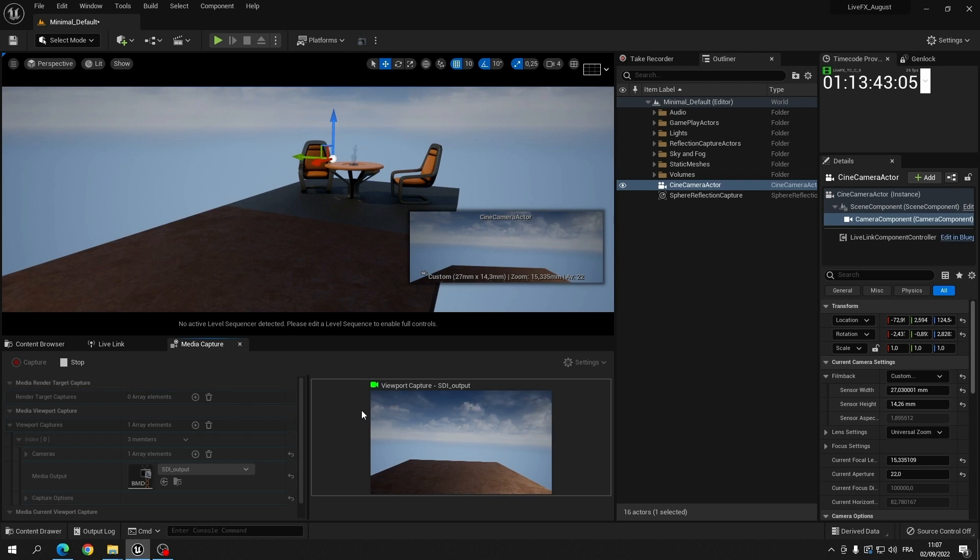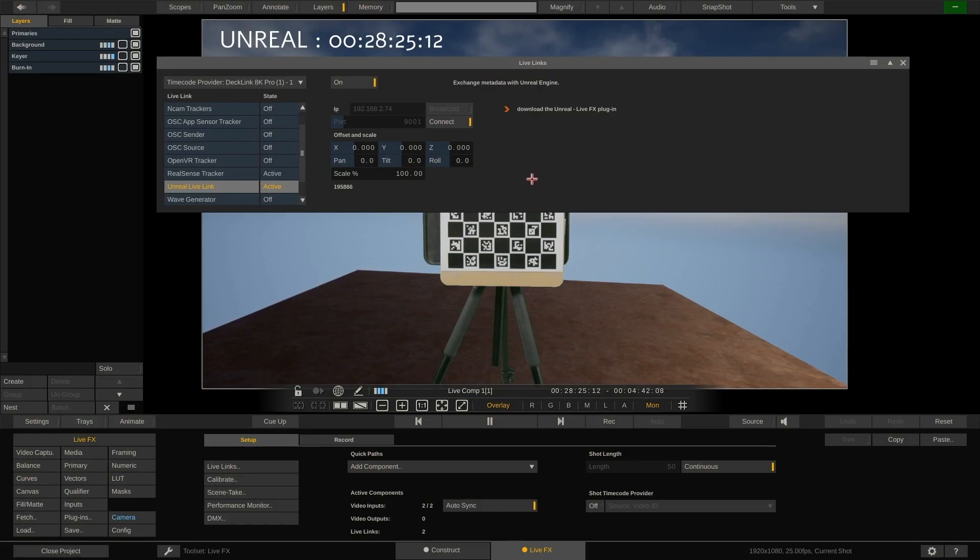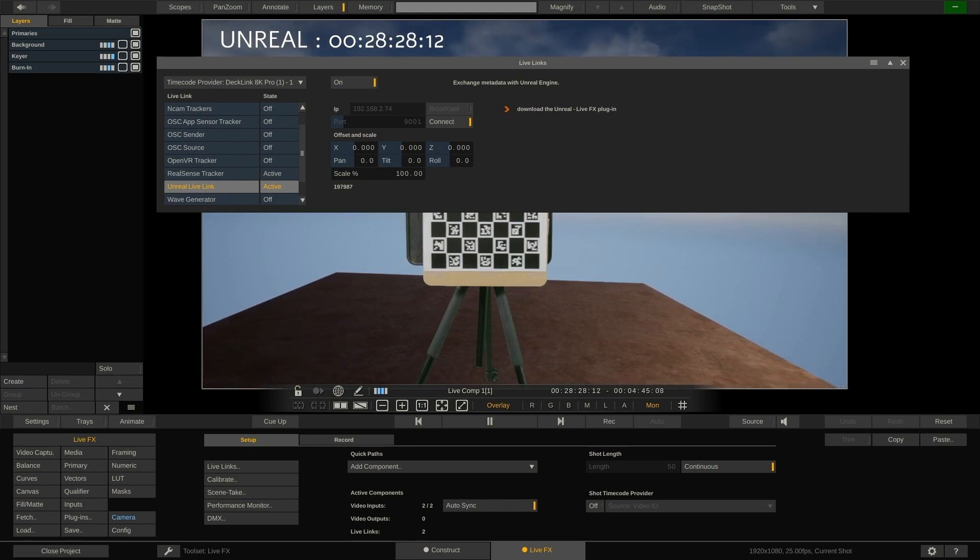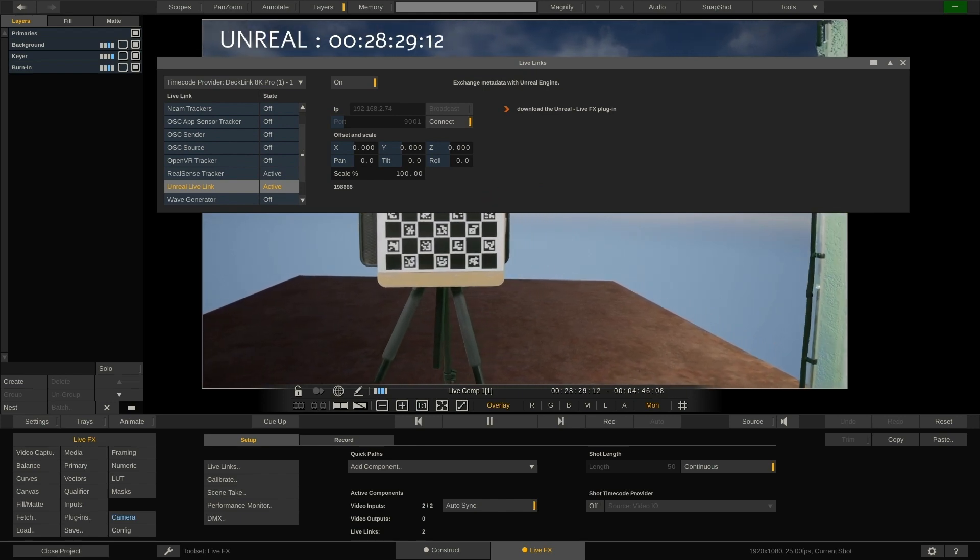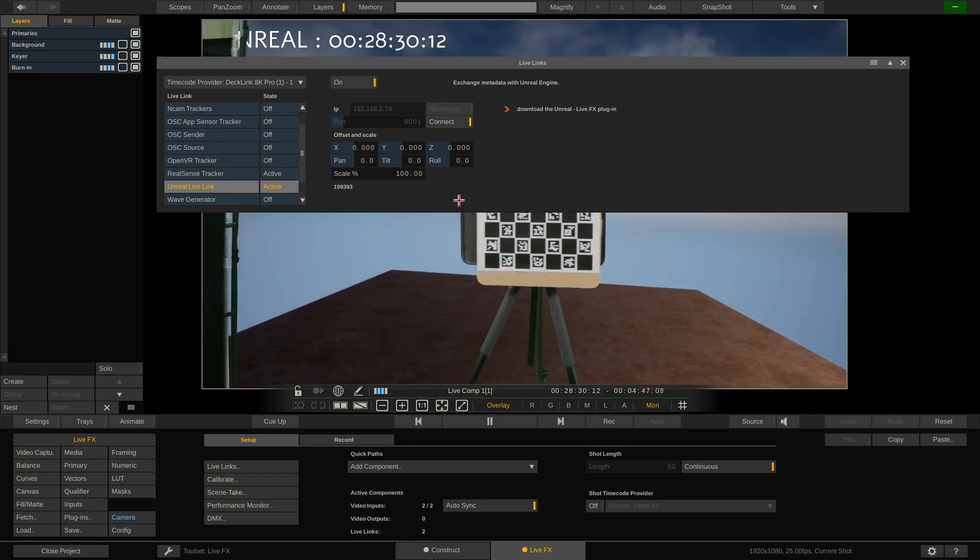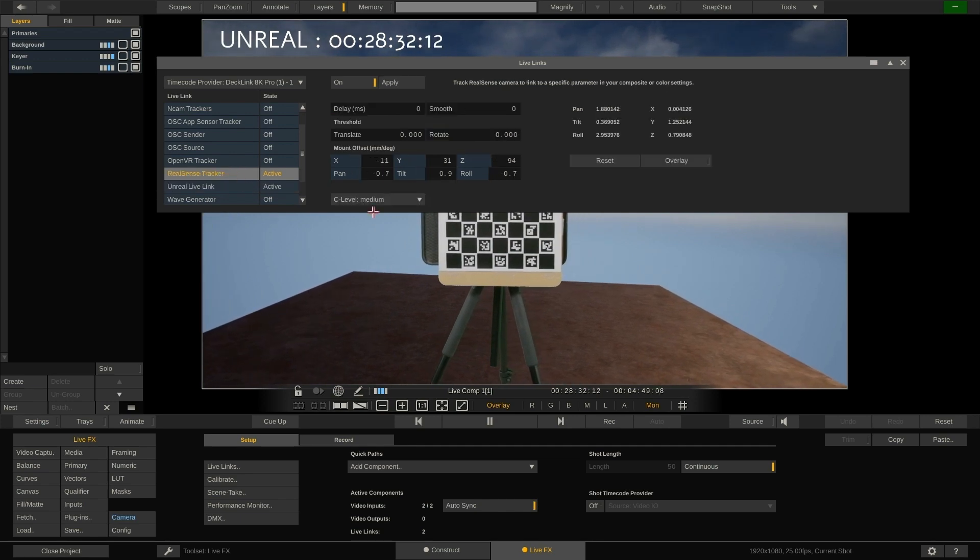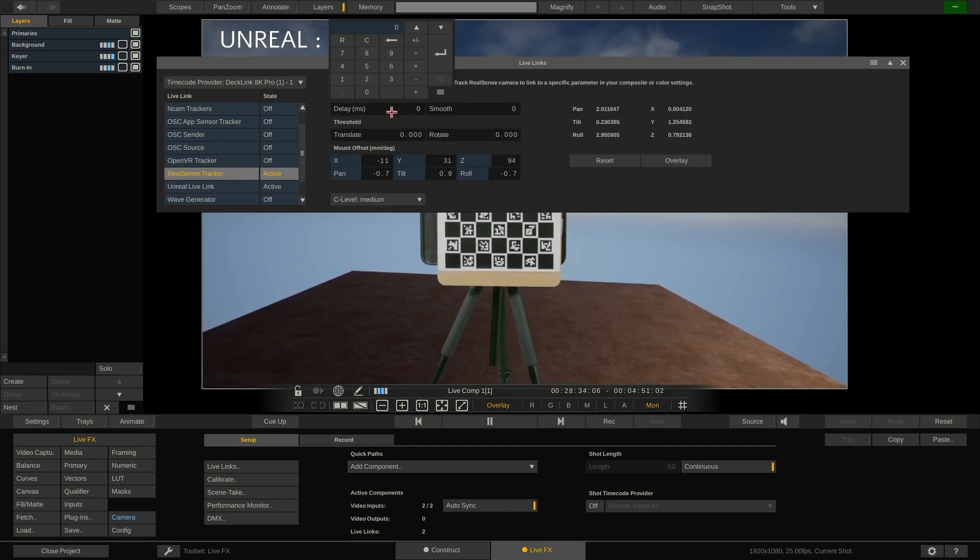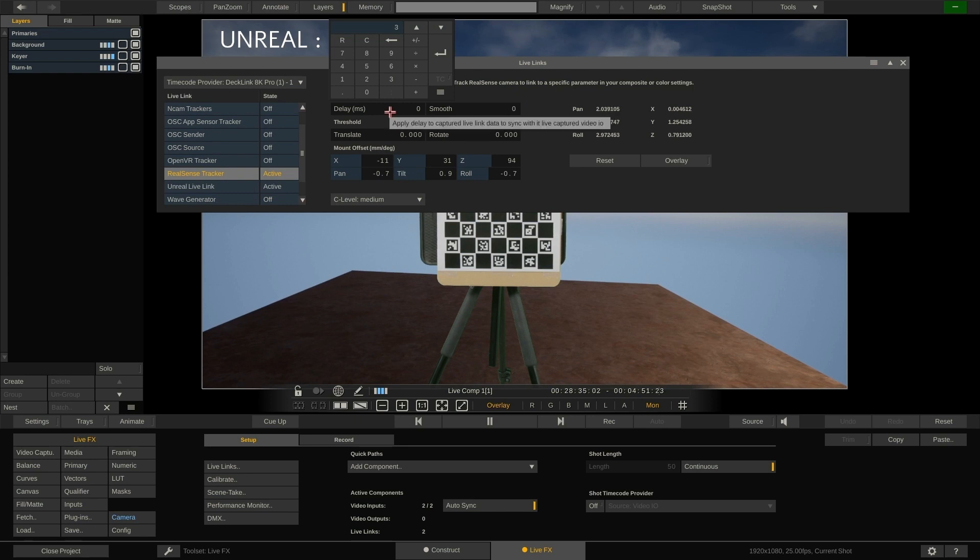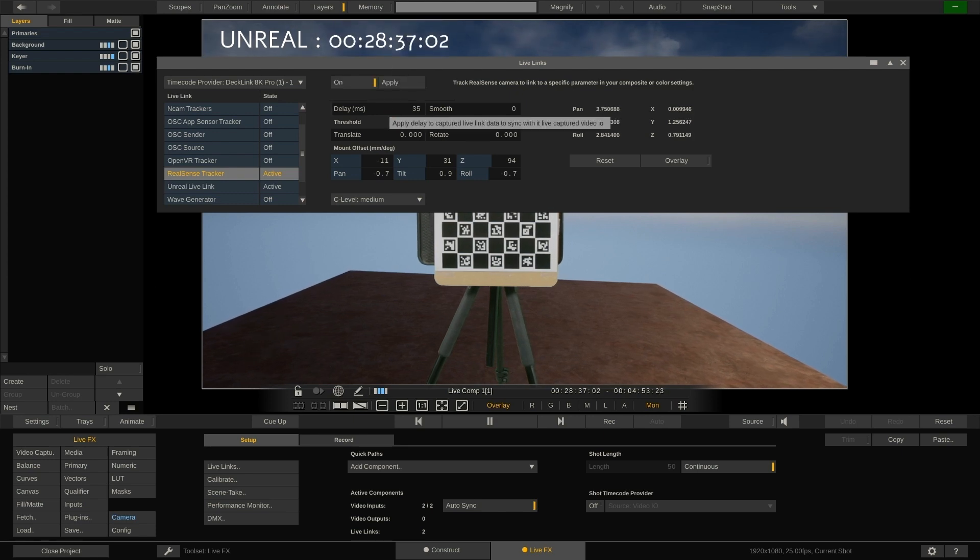Now we can return back to live effects. Here we can see that the two captures are almost in sync. To make the sync perfect we need to set the tracker delay which is the time difference between the capture of the image from camera and the capture of the tracking data. Typically tracking data arrives much faster than image data. In this case setting the delay to 35 milliseconds seems to be appropriate.